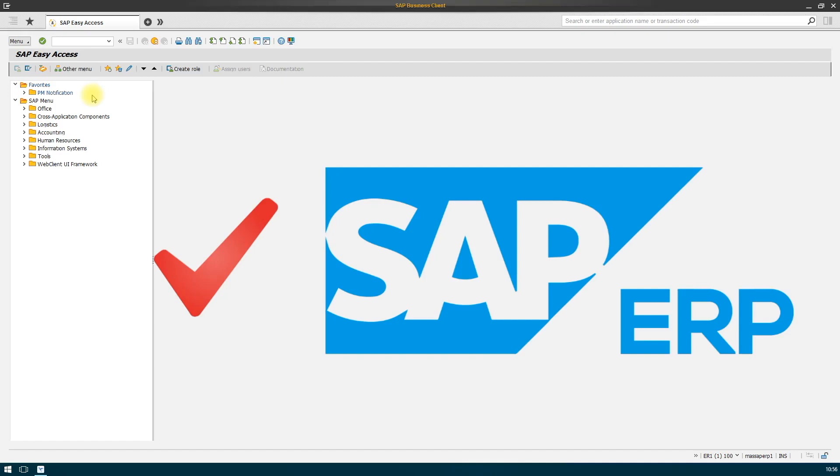Jira to SAP allows you to efficiently connect two worlds, delivering greater results. Let's look at the setup of our solution.